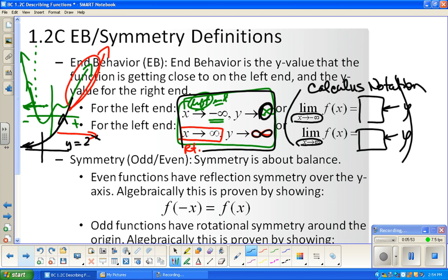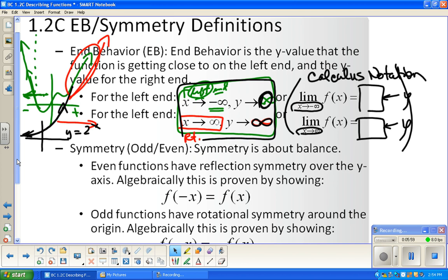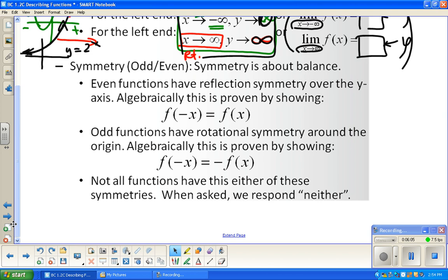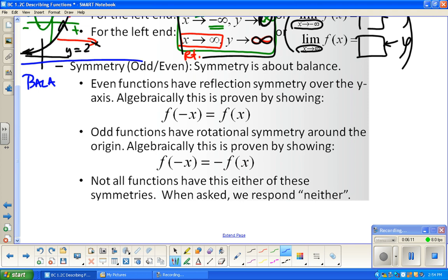We'll see more of this when we do examples. Now, symmetry — you know the basic idea. Symmetry is about balance: flipping something and having it look the same, or rotating something and having it look the same. When talking about functions, there are two specific types of symmetry we generally focus on: even symmetry and odd symmetry.